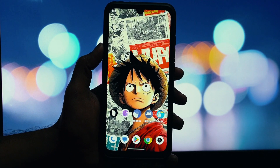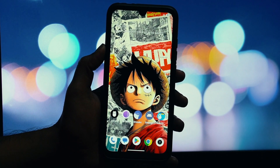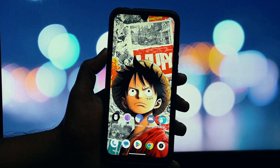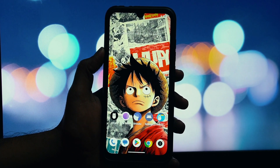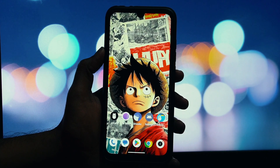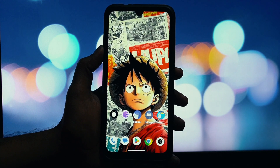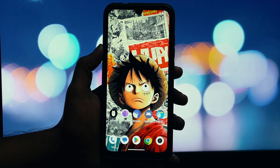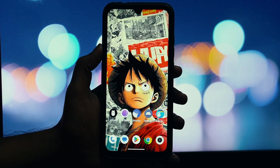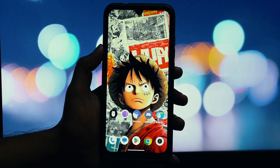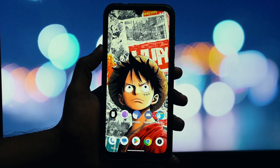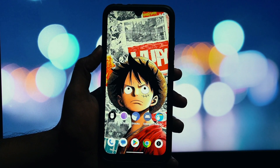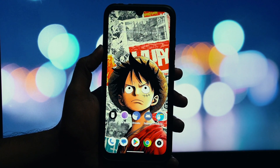Hey everyone, and welcome back to another video. If you've been following the world of Android, you know the biggest buzz right now is Xiaomi's new HyperOS. It's clean, it has gorgeous new widgets, incredibly smooth animations, and everyone wants to try it.